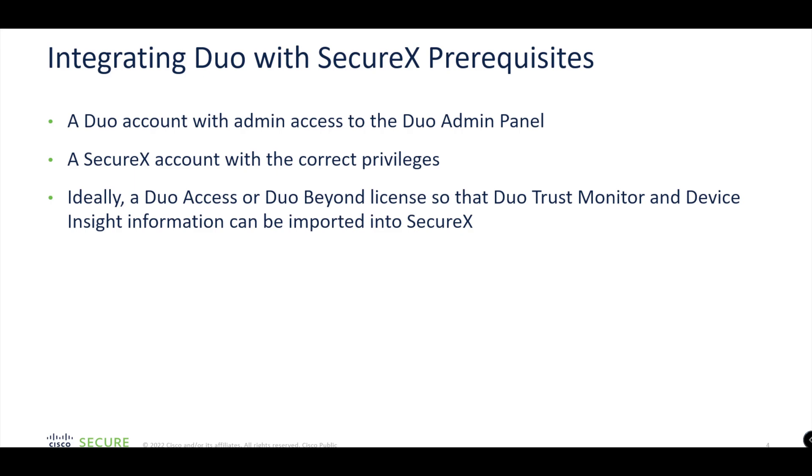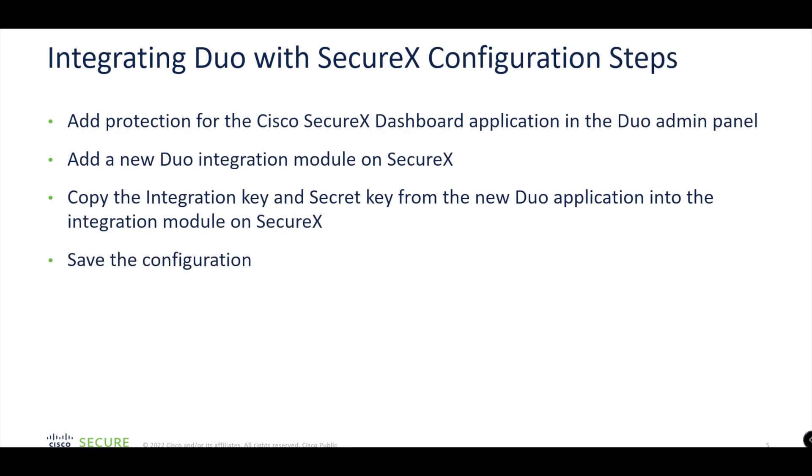Ideally a Duo Access or Duo Beyond license so that we can leverage SecureX in a way that we'd like to by importing or sending Duo Trust Monitor and Device Insight information to SecureX. We will take a look a little bit more at these as we get into the video series, but today we're going to focus on actually the integration between the two - Duo and SecureX.